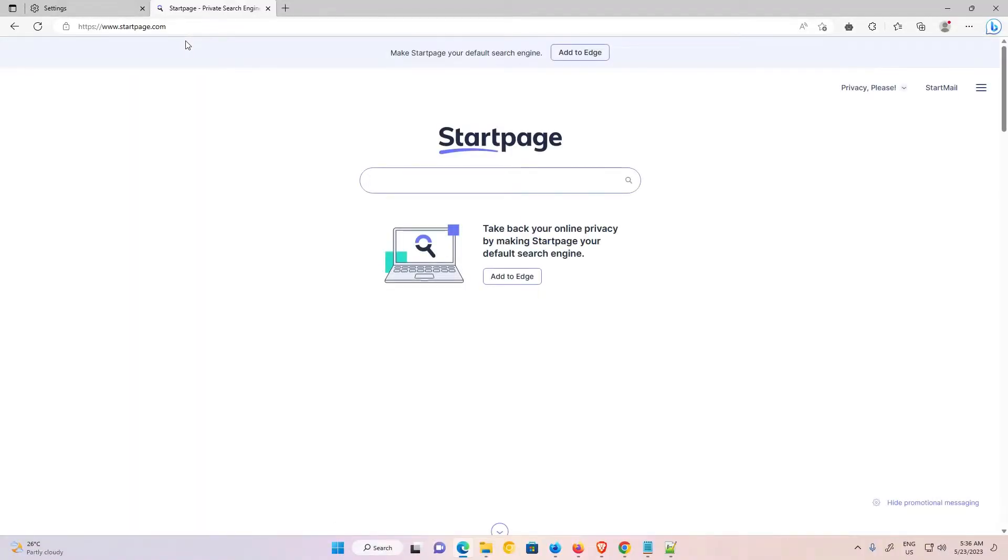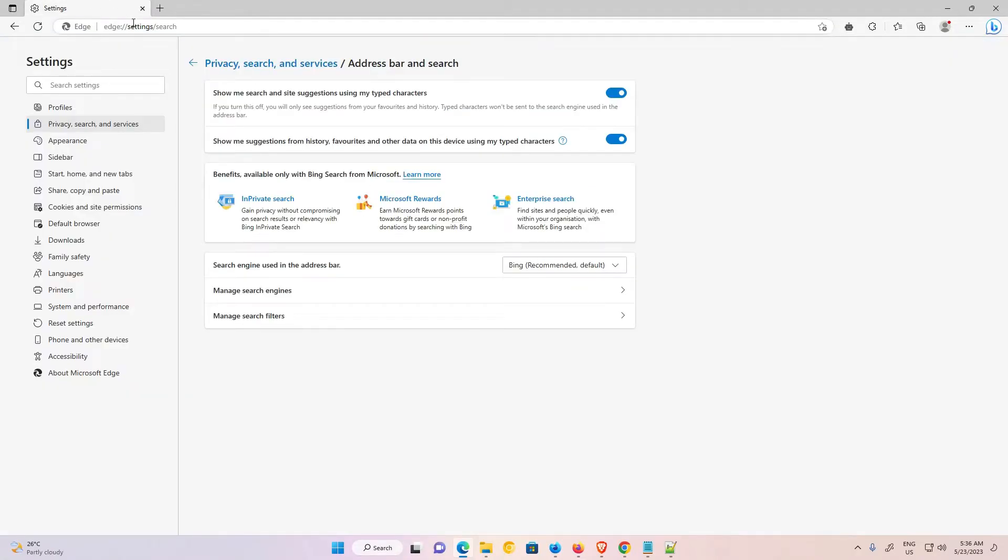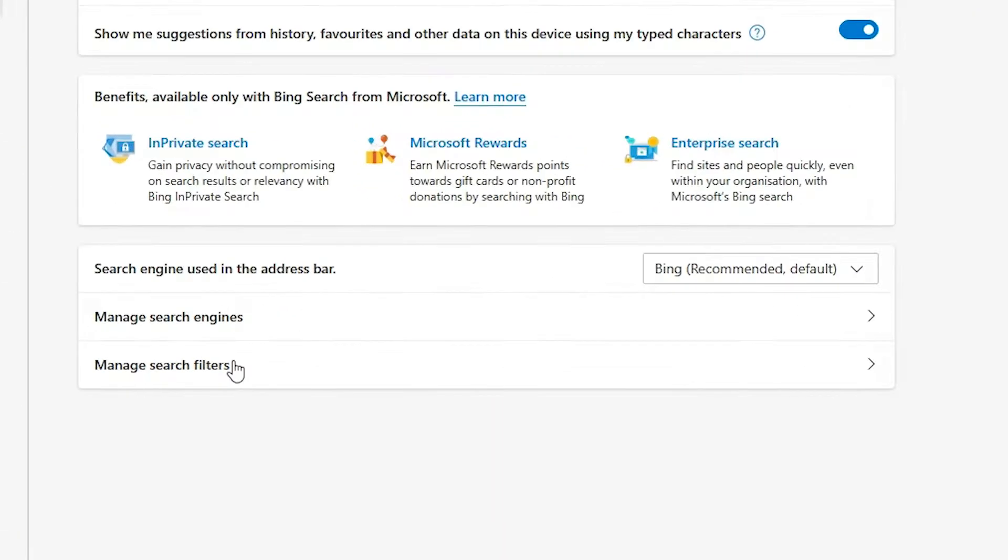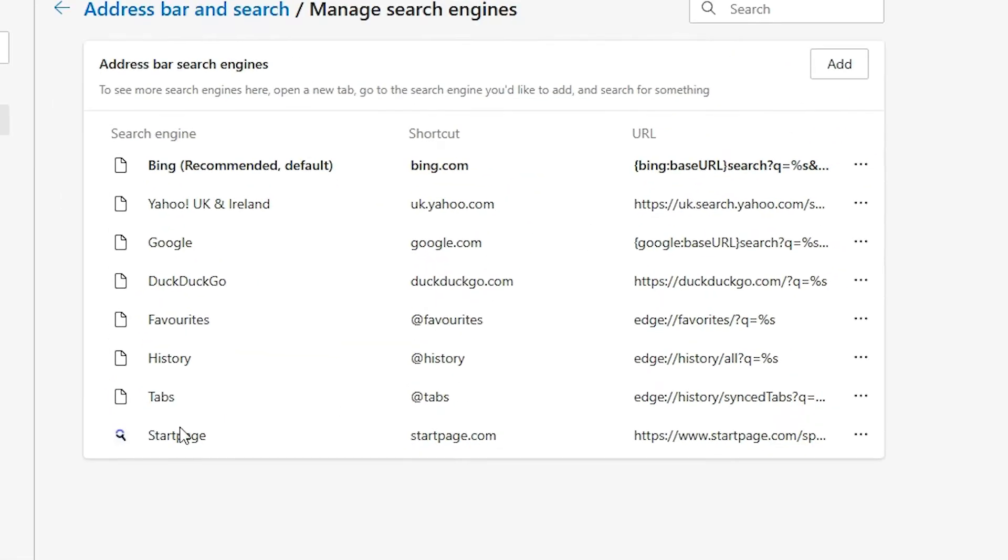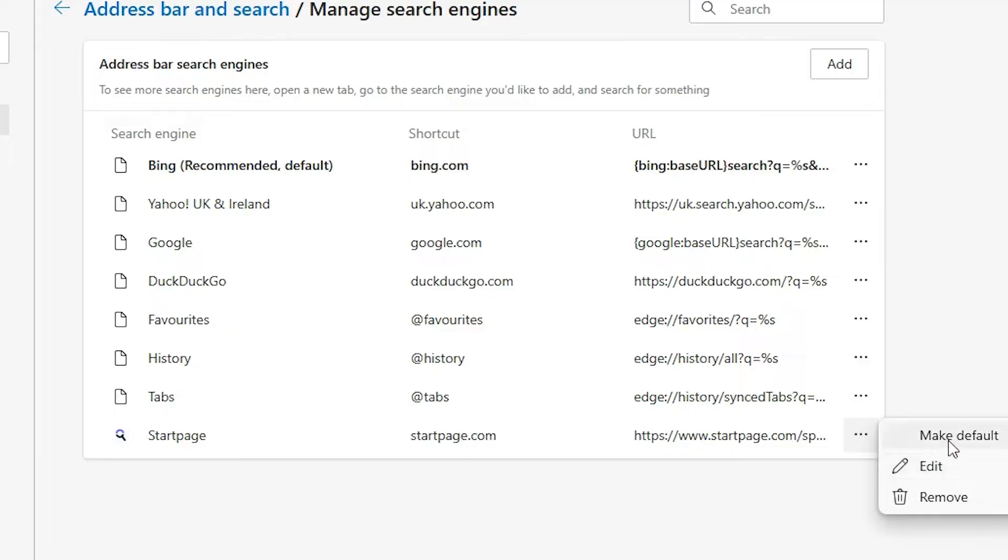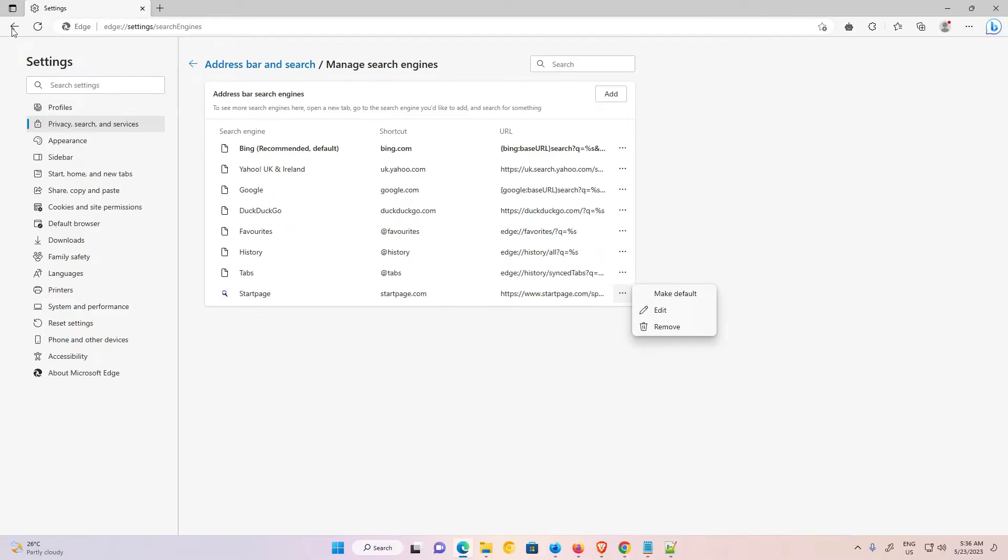Now Startpage is open in a few seconds. Now our search engine is open, now close it. Now I just go to Manage Search Engines. Just click here, and here we find Startpage. Just click here and make it default, and your search engine is added to your page.